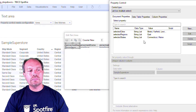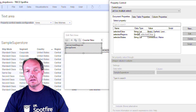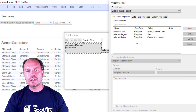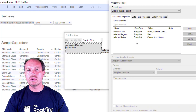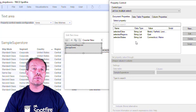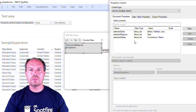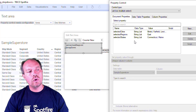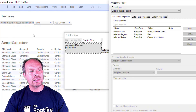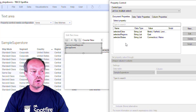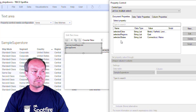You'll probably see nothing here if you don't have the right document property set up. The document property changes — the new one holds an array of values, whereas the old document property holds only one value. That's why the configuration appears missing. I've already created the new document properties.